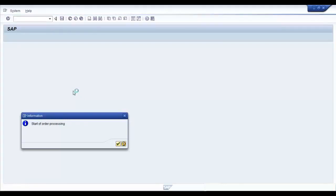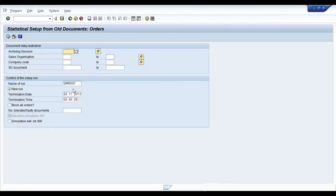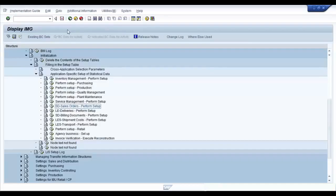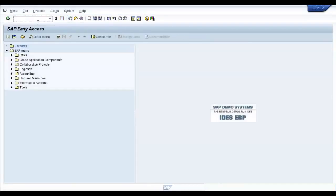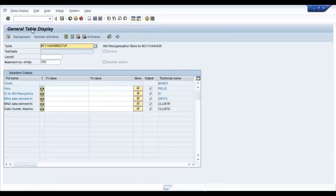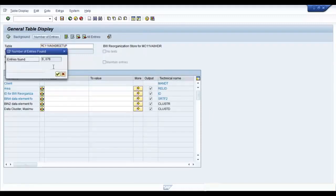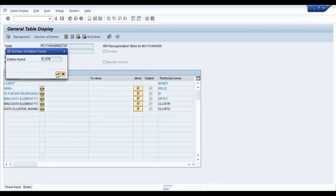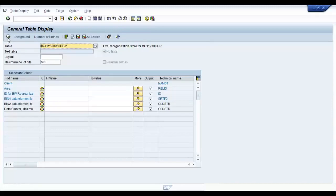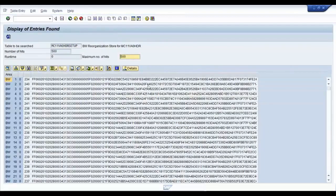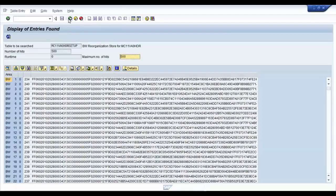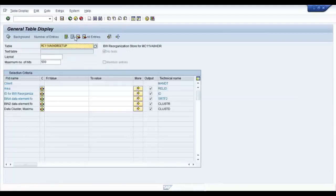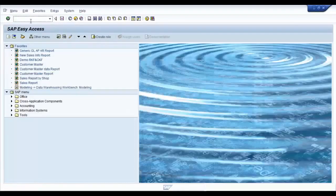Remember, you are doing all these steps in the ECC system. There you go. Your setup has completed. You can check whether your setup table is filled or not by again executing the transaction code SE16 and looking for table entries. You can see that you have 6876 records in the table. You will not understand these entries, but just so that you know that your setup table is now filled.